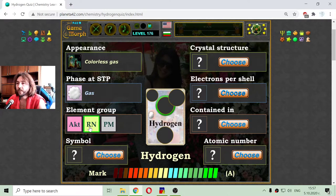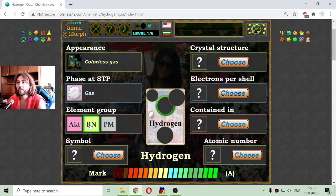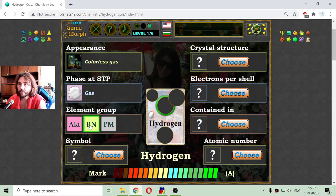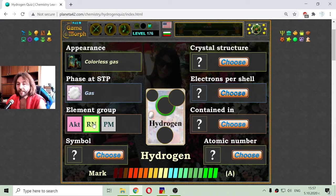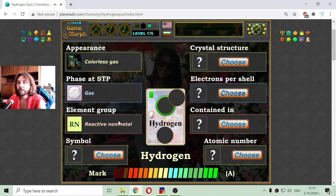Hydrogen is a non-metal, and non-metals can be separated into three subgroups: noble gases, reactive non-metals, and halogens. Hydrogen is a reactive non-metal.